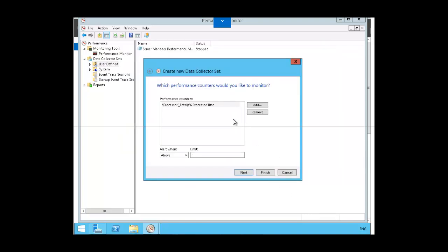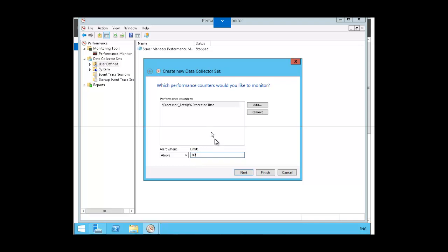And we want to set the limit. We want to say alert when above 80. Now you can choose here from above or below. We're going to choose above. I'm going to type 80 for the limit. And we want to click on next.